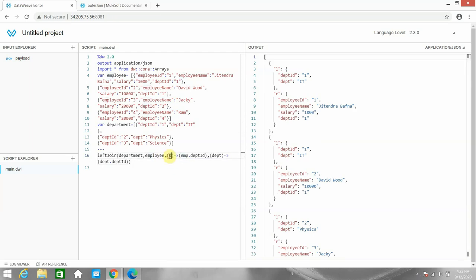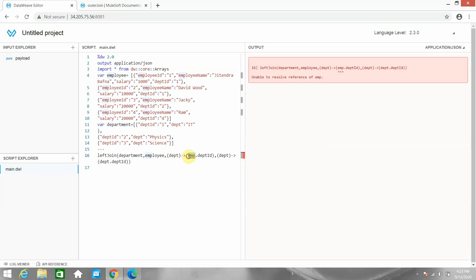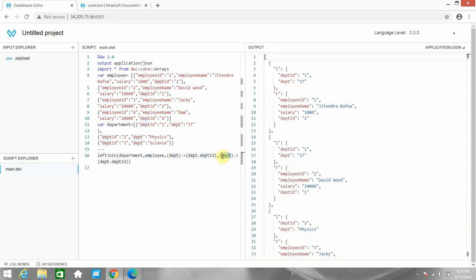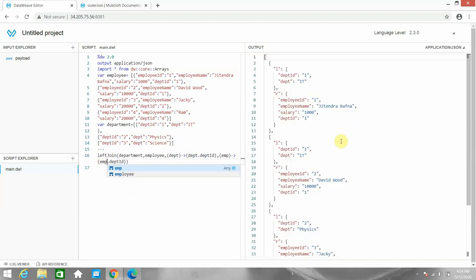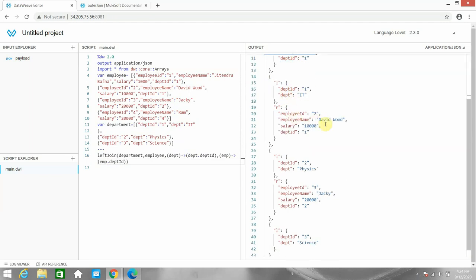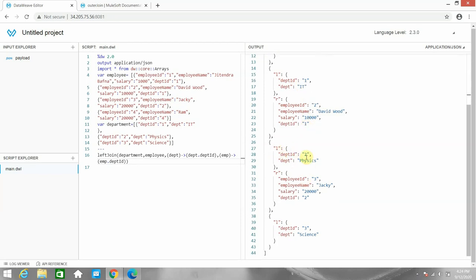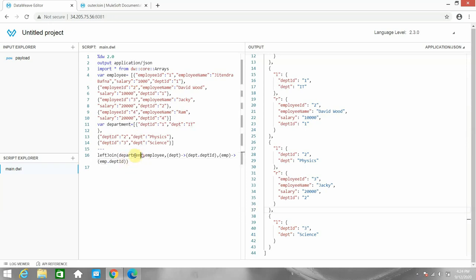After reversing, I change the lambda variables accordingly: dept for the left criteria and emp for the right criteria. Now in the output you can see department one with employee one, department one with employee two, department two with employee three — and then we have a department where there is no employee, but it's still shown in the output because we are using left join and we want non-matching departments included. That is the right join simulation using left join with reversed parameters.